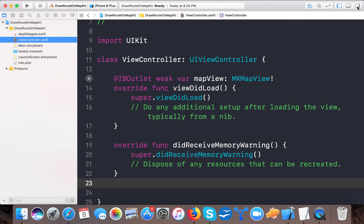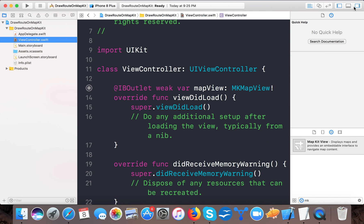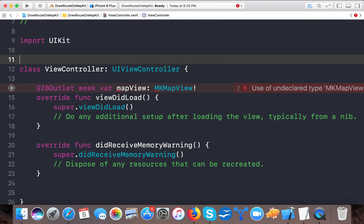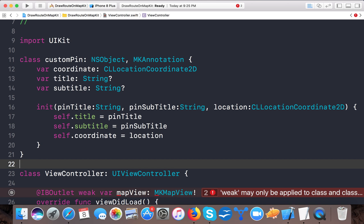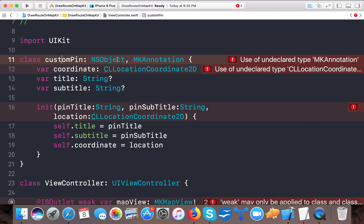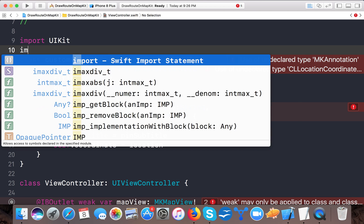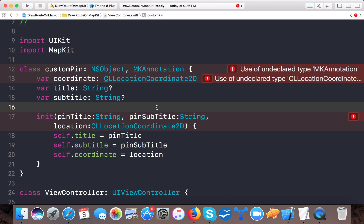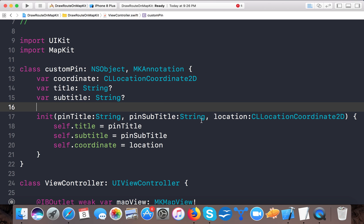Now let's open ViewController.swift. For creating custom annotations we need to create a class. I already have code from my previous tutorial — we created a custom pin class inheriting from NSObject and using the MKAnnotation protocol. It has three properties: coordinate, title, and subtitle, and we write an initializer. These were giving errors because we hadn't imported the MapKit framework, but now the errors are gone.